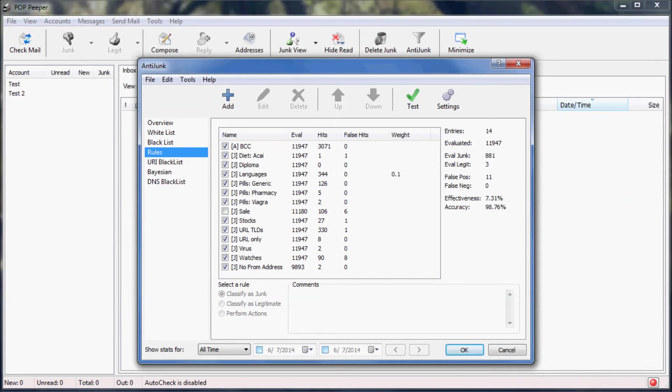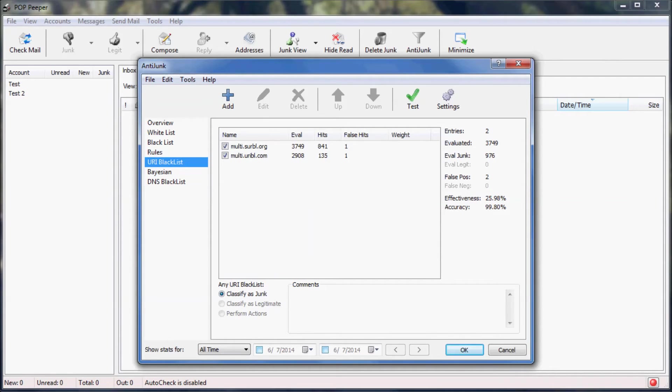Rules are the most flexible and powerful filter available. Not only can rules be used to catch junk or legitimate email, they can also be used for special notifications. The URI blacklist is a very effective way to filter spam. It scans your email for websites and checks if those websites are used in spam by using an online database.